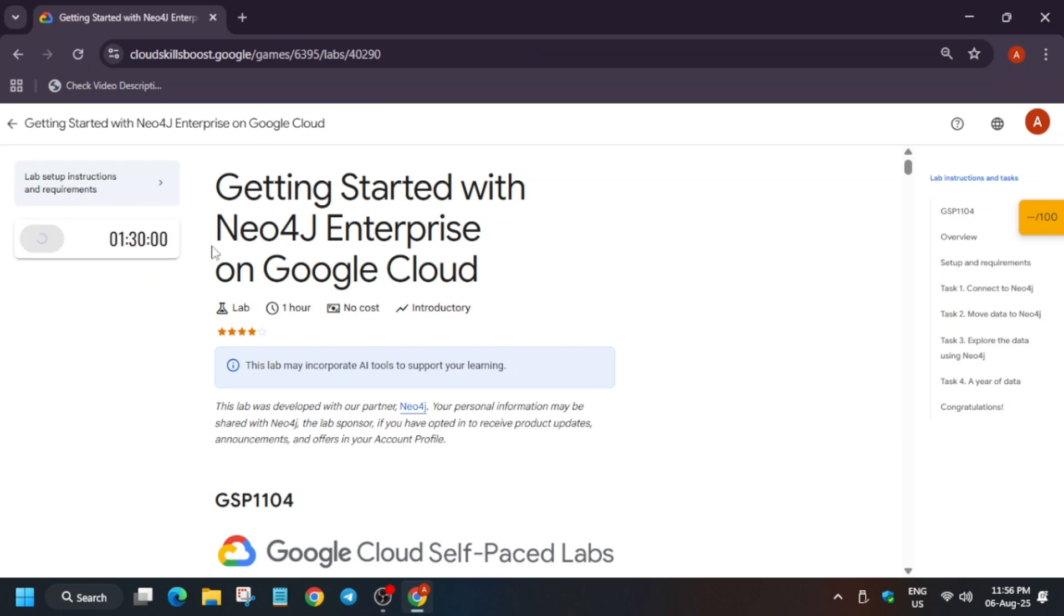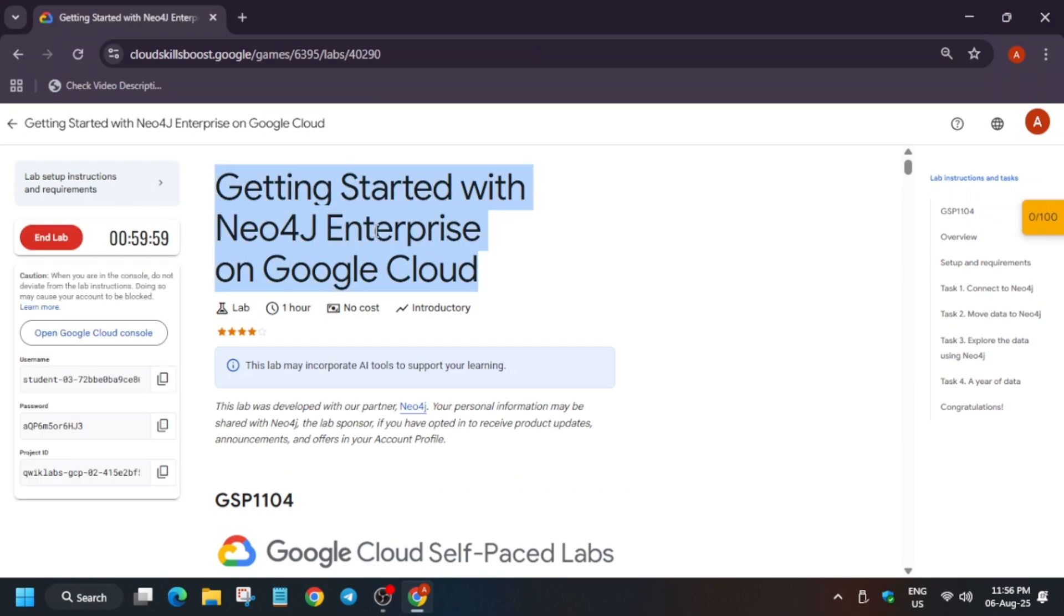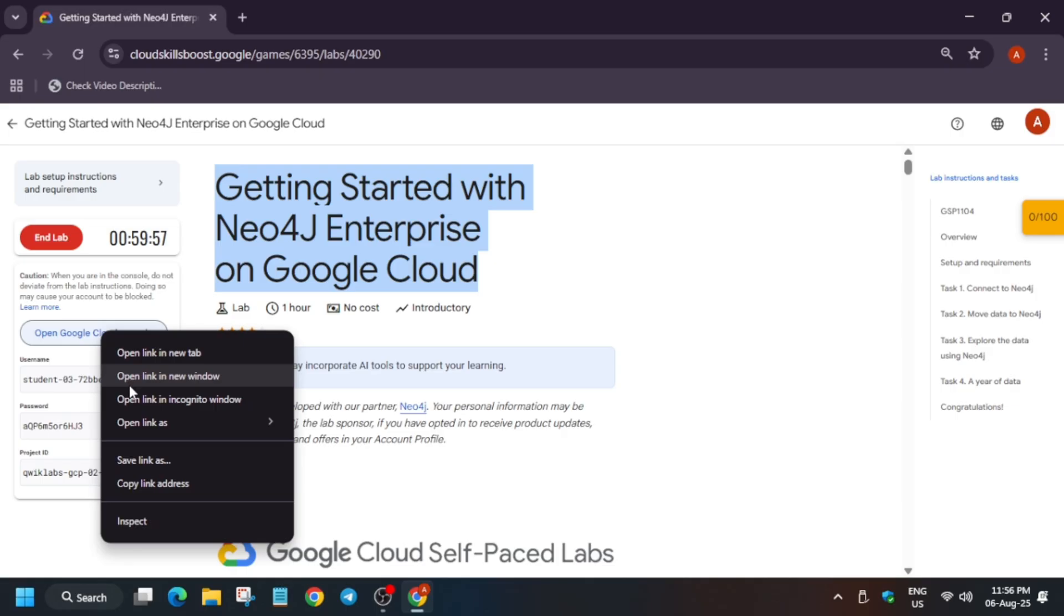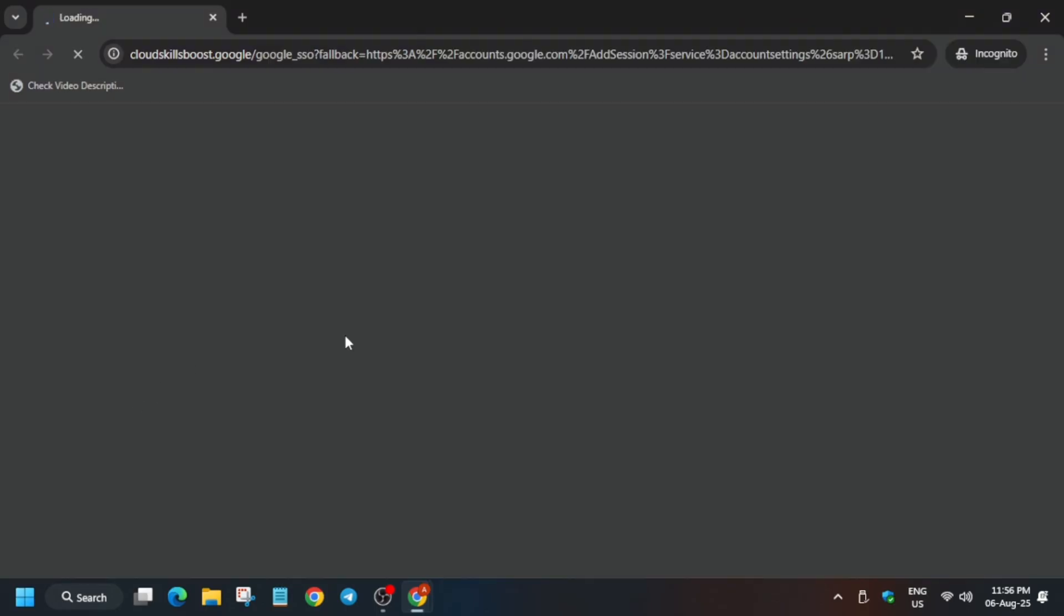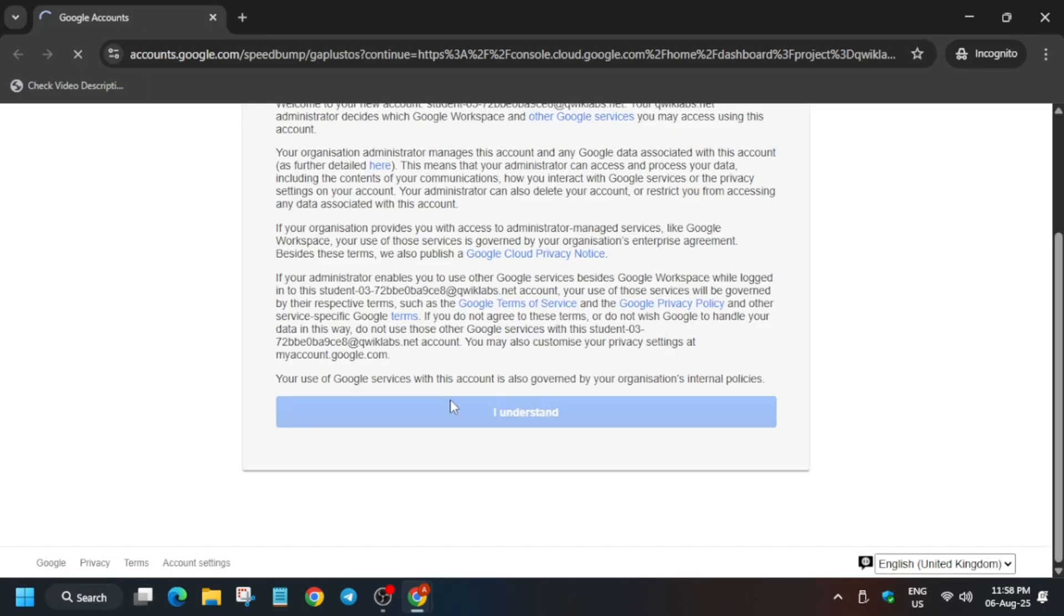Hello guys, welcome back to the channel. In this video we'll cover this amazing lab. First of all, click on Start Lab and open the Cloud Console in an incognito window. If you are new to this channel, like the video and subscribe. If you're wondering how to enable the check my progress bar, check the description box. It is getting signed in automatically. If it asks for username and password, refer to the lab instructions. Click on I Understand.